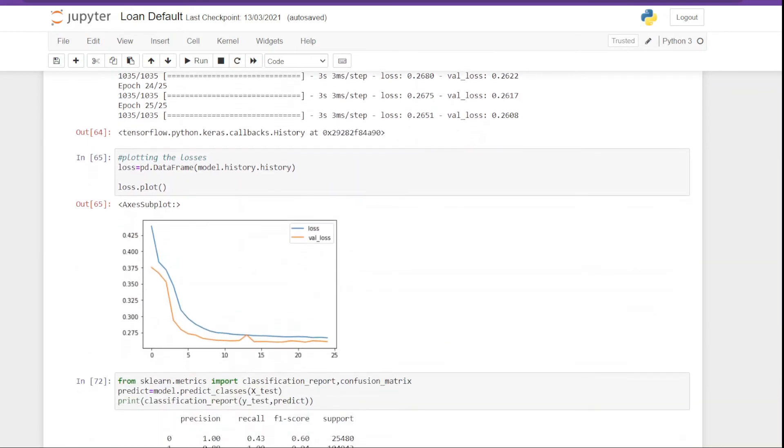So once the model is trained, we can have the history of the model by calling this function and we can save it in a data frame for further investigation. So here I did the same thing and plotted the model history. And from the graph we can see that as the model keeps on training, the training loss and the validation loss keeps on decreasing, and that's the whole idea.